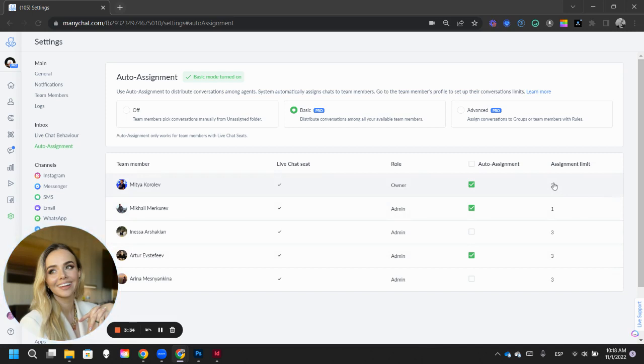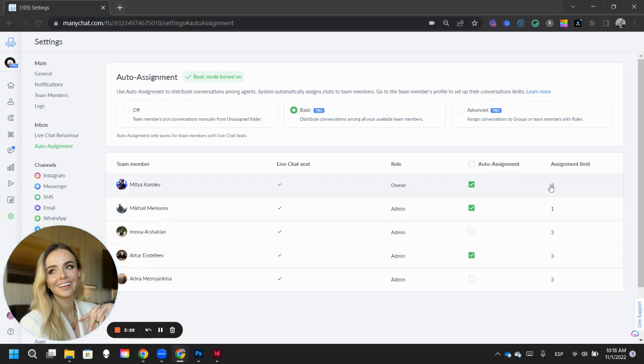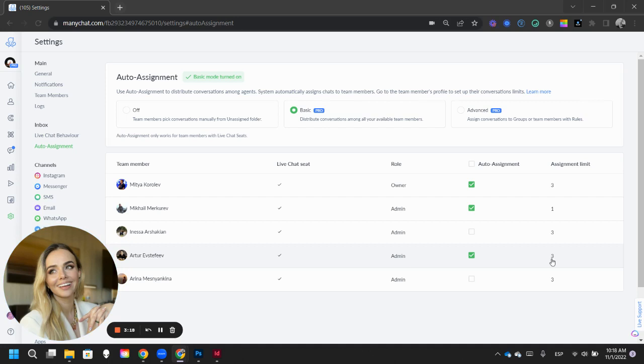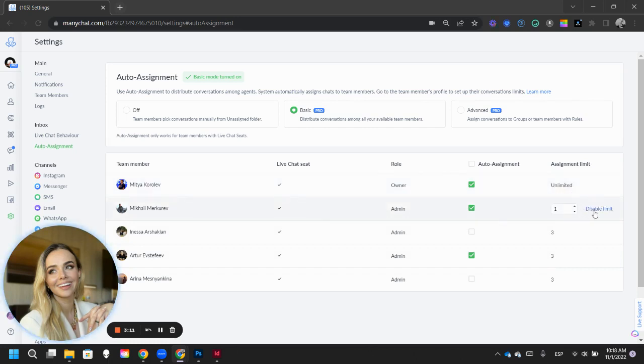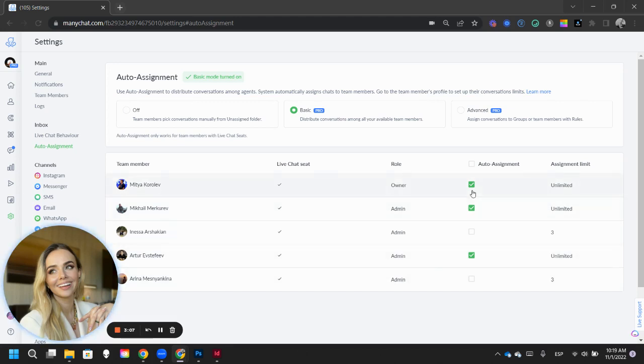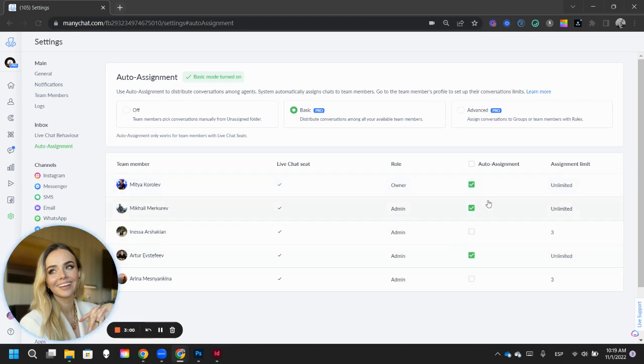You can also tell ManyChat how many leads can they take on at the same time. This means open conversation, so that means that Mitia can only have three open conversations at a time. So, if all of our three agents have reached their limit, it is going to wait until they have closed those conversations to assign a new one. But, if you click here, you can disable the limit. And what this is going to do is automatically assign in equal parts each lead as they come in. Like one for Mitia, one for Mikael, one for Artur and start all over again.